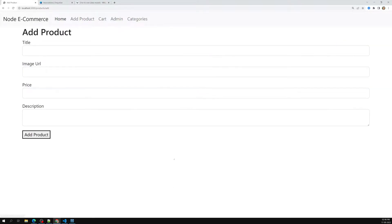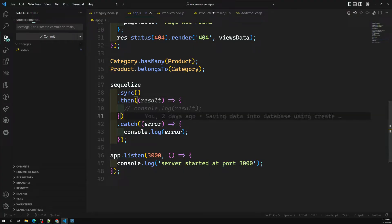Now when adding a product, we need to provide an option for the user to select which category the product belongs to. So let's get the complete list of all categories and display it on the add product page.